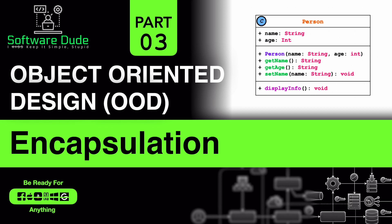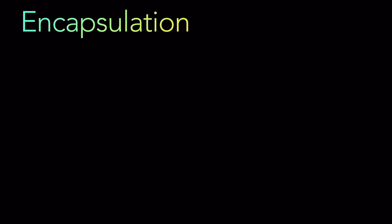Hello and welcome back to our channel. Today we are going to talk about one of the most important concepts of object-oriented programming and object-oriented design. This is continuing in the part series, eight part series of object-oriented design. It's called encapsulation. So let's jump straight in.